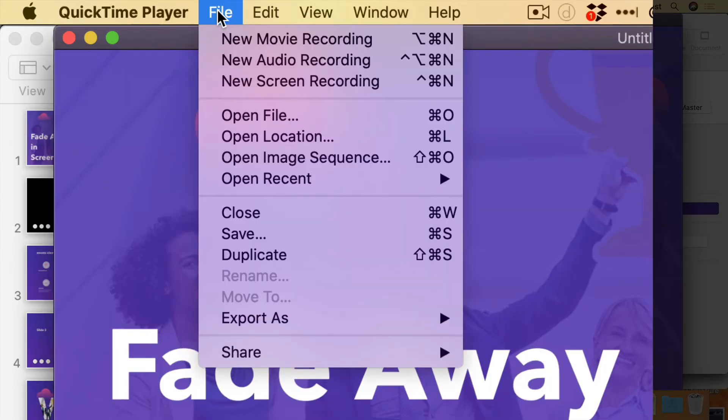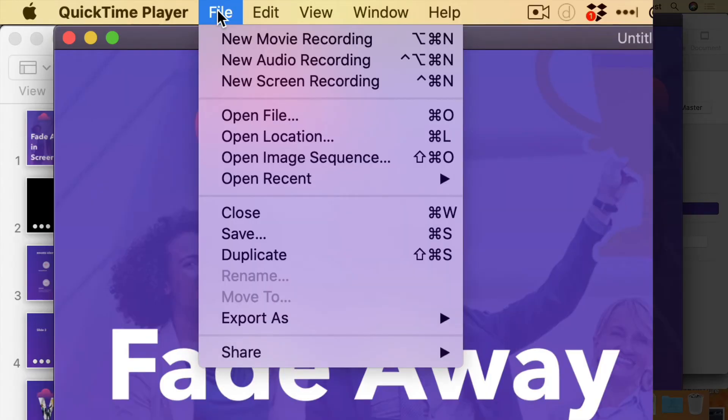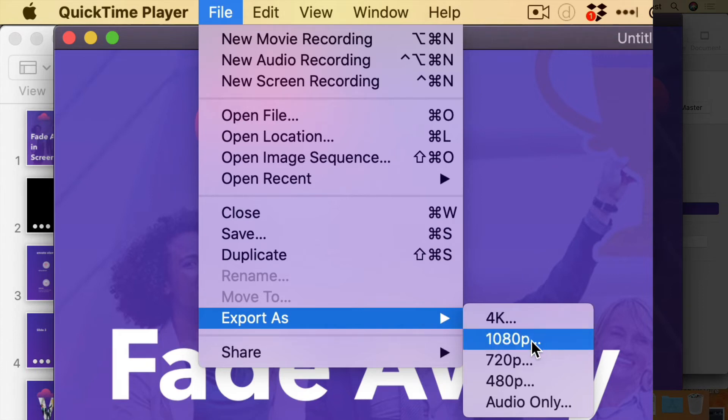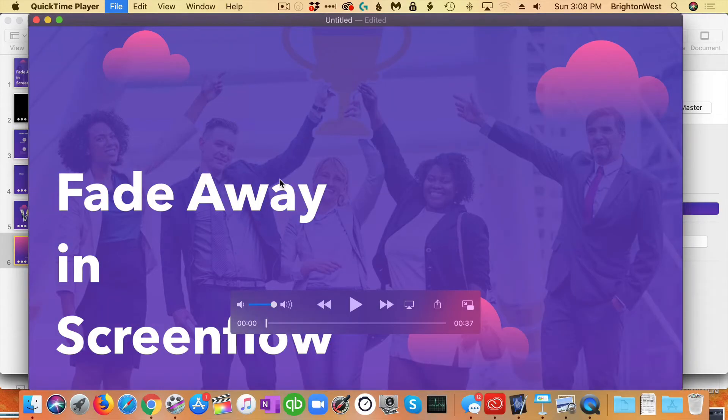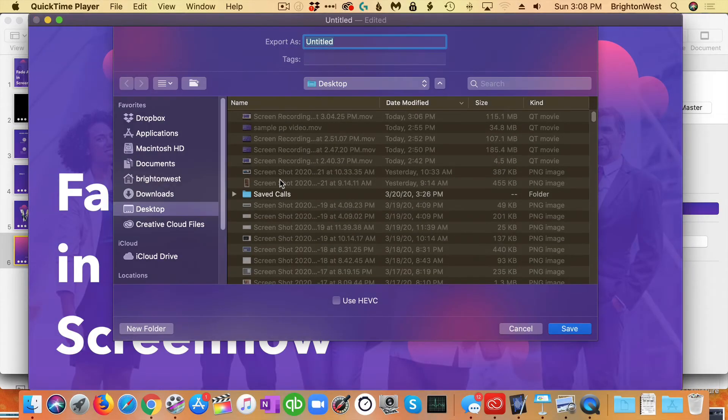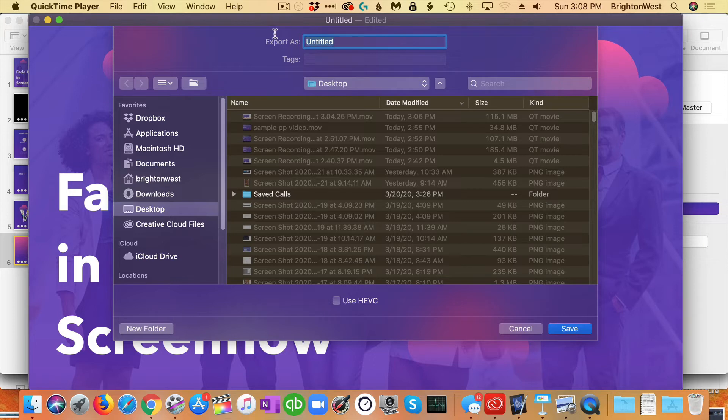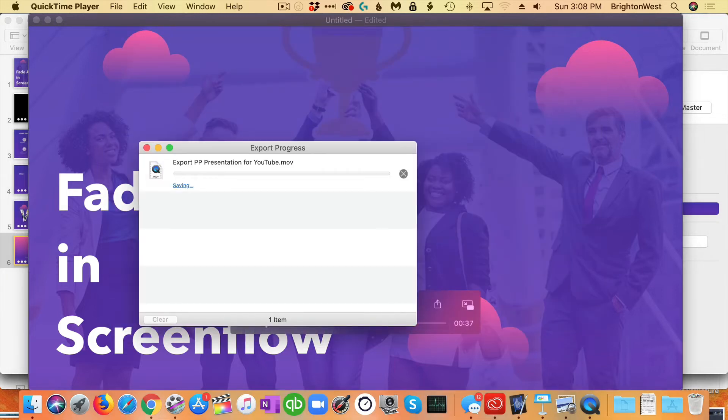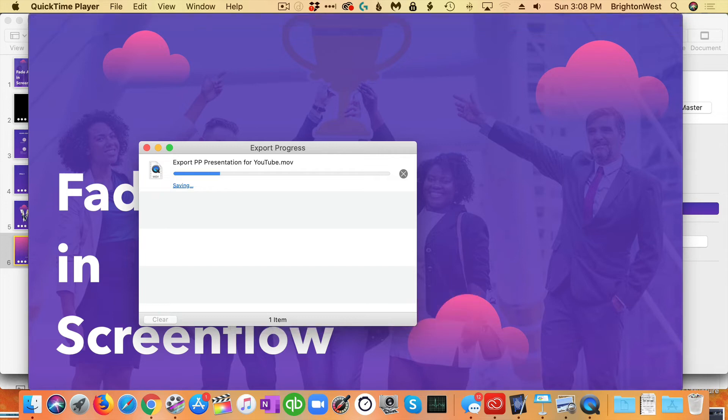So now you go into File and you'll export this. You can choose different sizes. So I suggest 1080p is a great size for YouTube. And just choose something here. So I will choose this is my PowerPoint presentation for YouTube. It's going to take a few minutes to save that out to your hard drive.